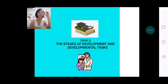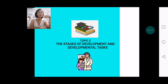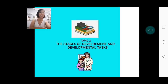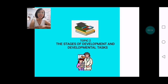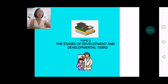Hello everyone. We are now discovering more about development as we move to Topic 2 of Unit 2 in Child and Adolescent Learning Principles. As shown on screen, this topic is about the stages of development and developmental tasks.